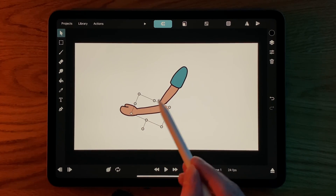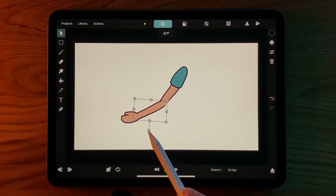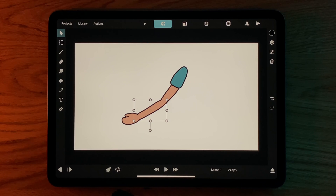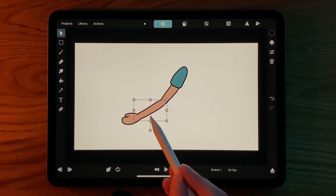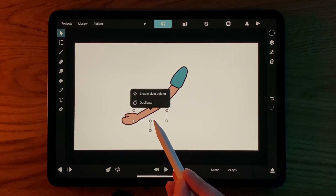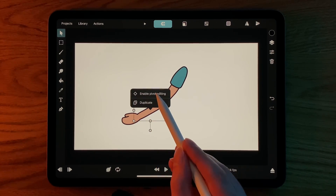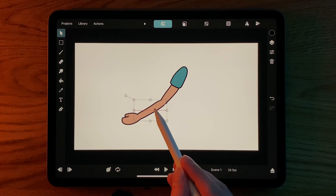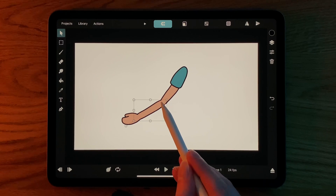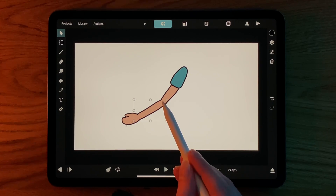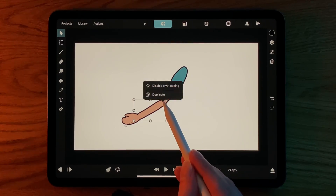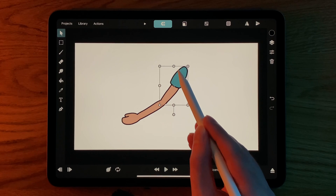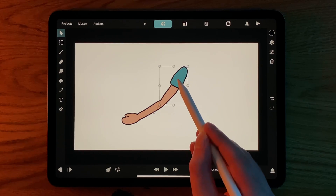In order to fix this, we have to move the pivot points of our layers. We tap the layer and select Enable Pivot Editing. Once we have placed the pivot, we can tap the layer again and select Disable Pivot Editing, so that we don't accidentally move it again.